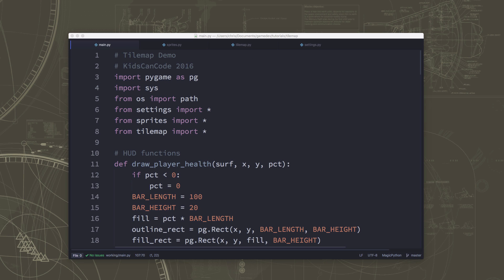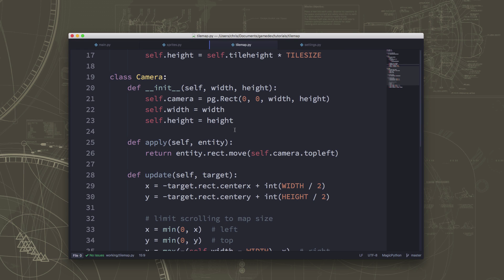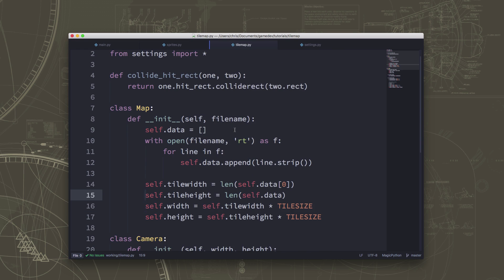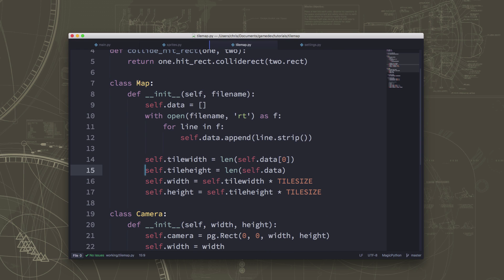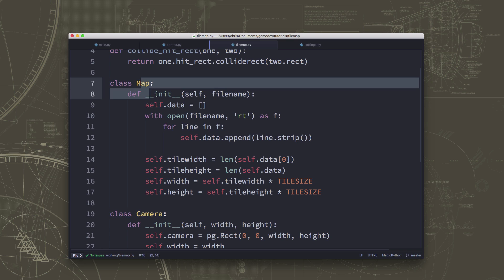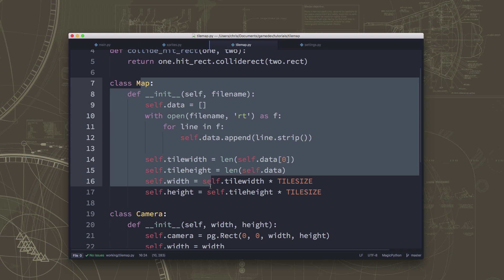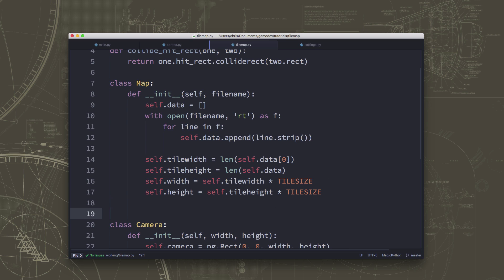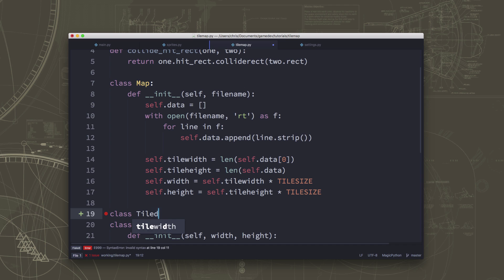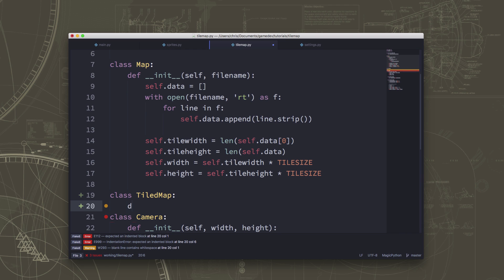So what we're going to do is we're going to go over to our tilemap program, where we wrote a map class that loaded our text map file. Well, we're going to make another one. I'm going to leave that there so that we have it just in case we ever want to go back to our text map. And I'm going to make a new class called a tiled map.